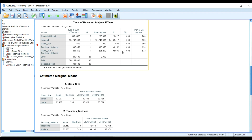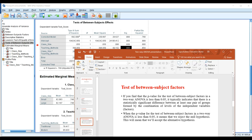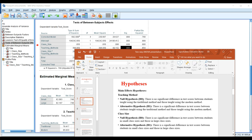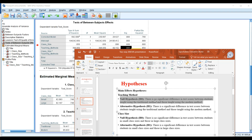Under the teaching methods, we have a statistically significant result. Since the p-value is less than 0.05, we reject the null hypothesis, which states there is no significant difference in test score between students taught using the traditional method and those taught using modern methods. We therefore accept the alternate hypothesis, which says there is a significant difference between test scores for those taught using the traditional and those taught using the modern method.